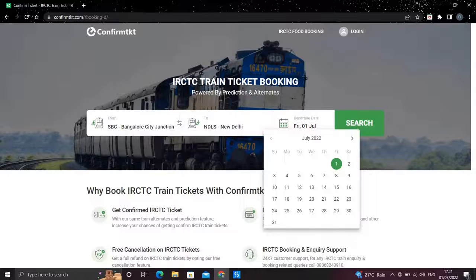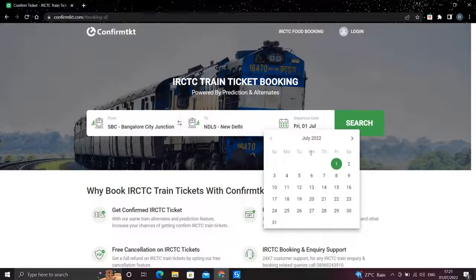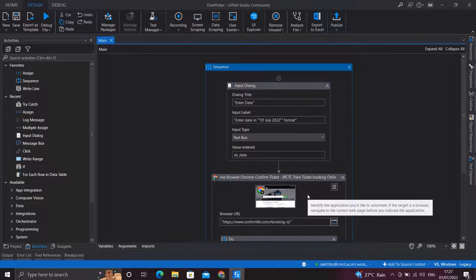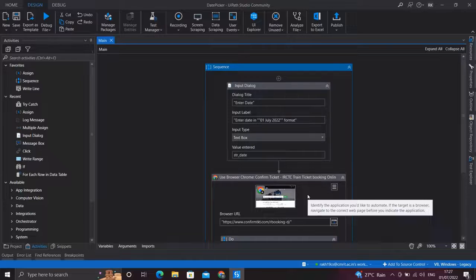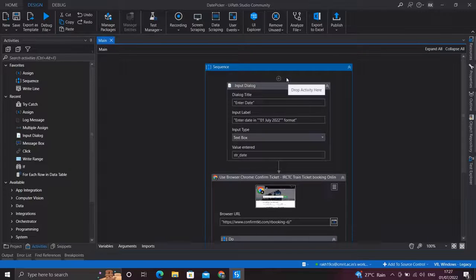For any kind of date picker object such as this, let's head to UIPath Studio and see how we can do this. Here I have the starter of our automation ready.